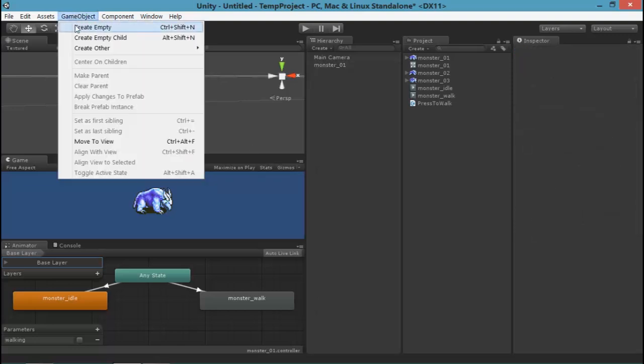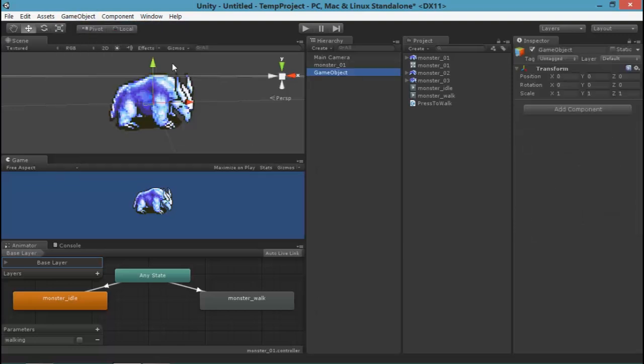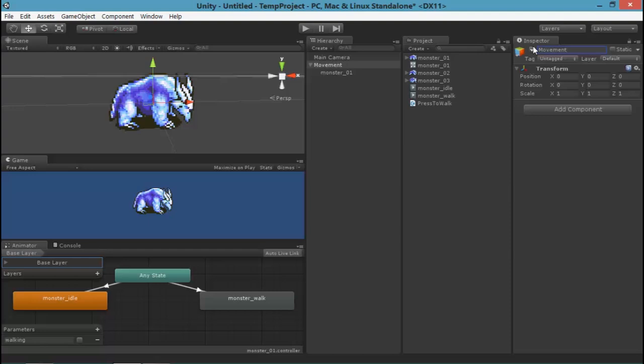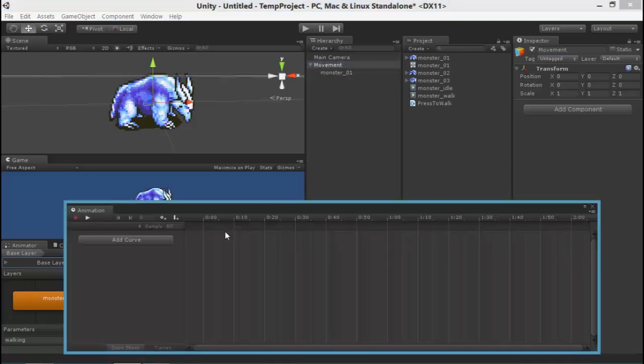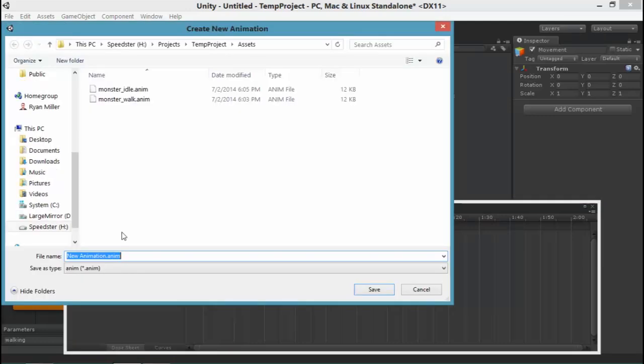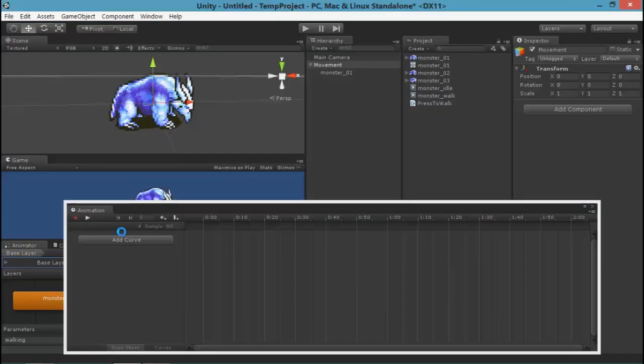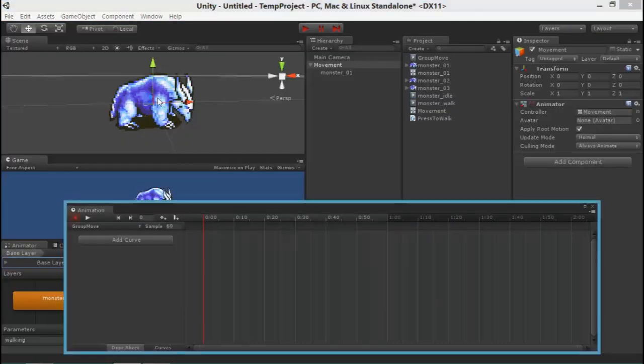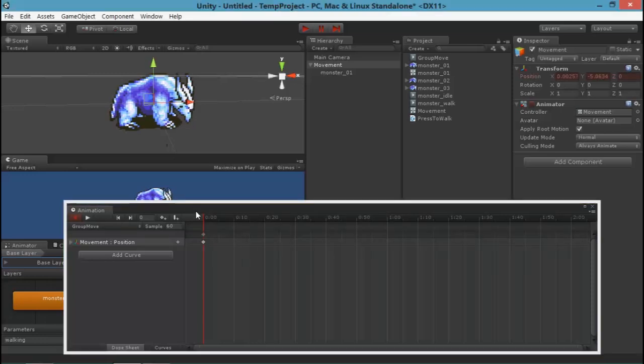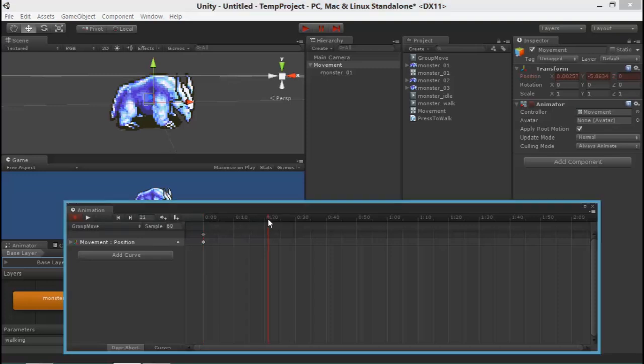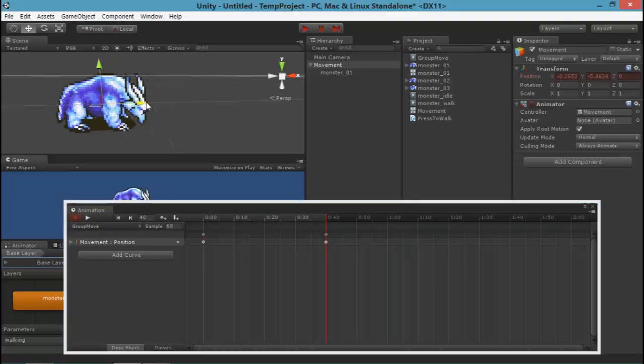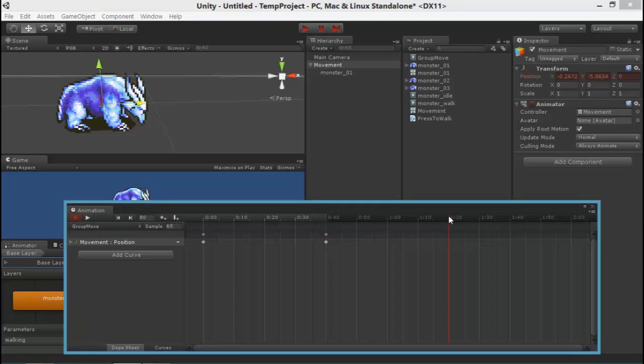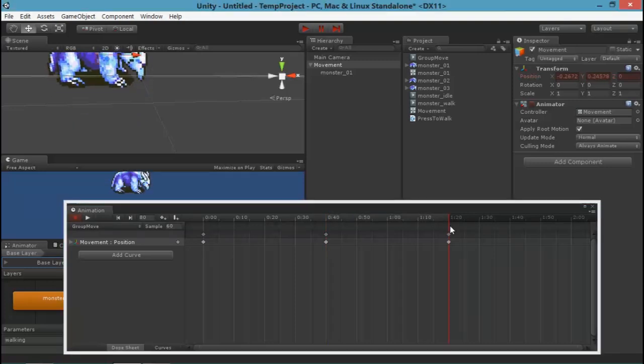So one more thing I'll show you. I'm going to create a new object and I'm going to parent our object underneath of it. And what I'm going to show you is nested animations. So if you've noticed, all the animations we did on this monster were on the monster object. I can create a new animation on the parent object of that monster. And if you notice, I can move it around. But it's not actually playing the animation on the monster itself.